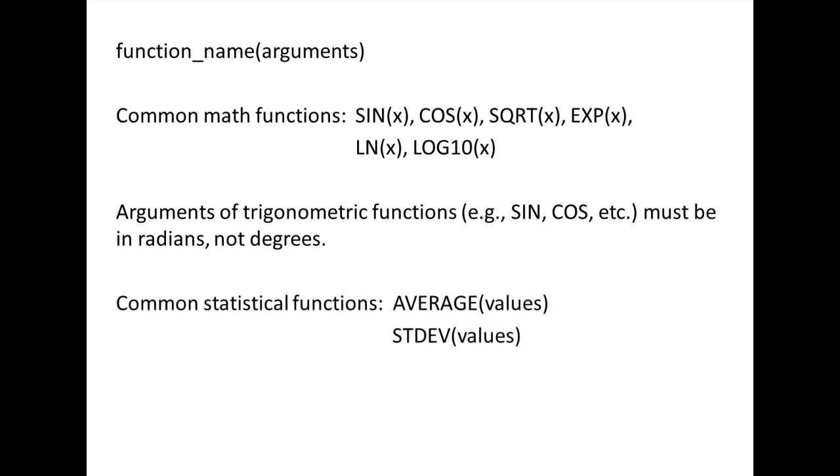There also are built-in functions that can calculate statistics. These functions require multiple arguments. Two of the most common statistical functions are AVERAGE and STDEV, which calculate the mean and standard deviation of a set of numbers.